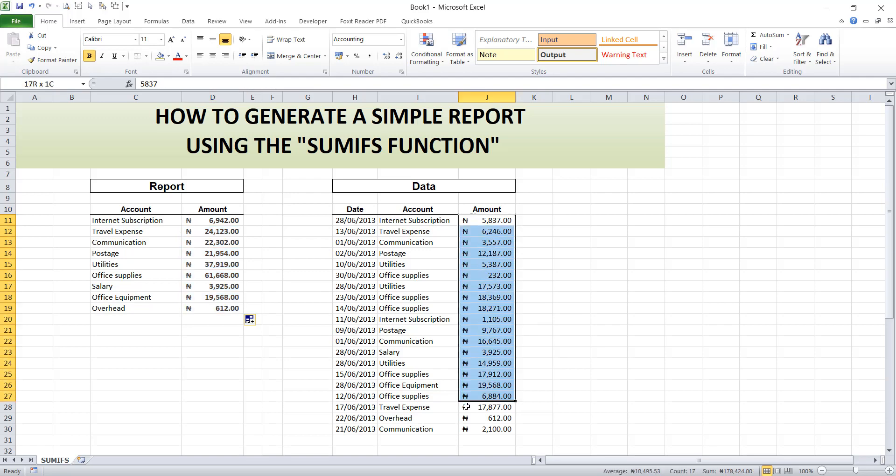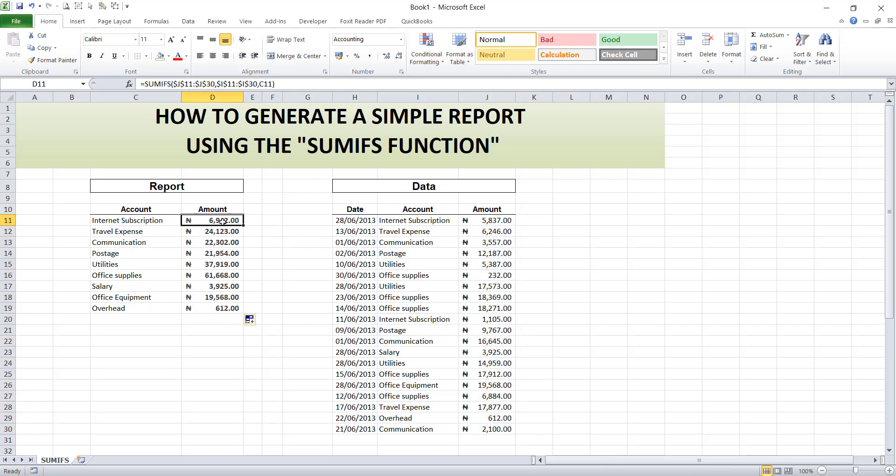You can sum this and you see the same total. So you know that every data has been captured in your report.